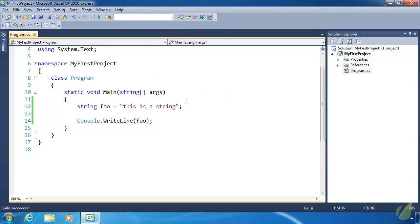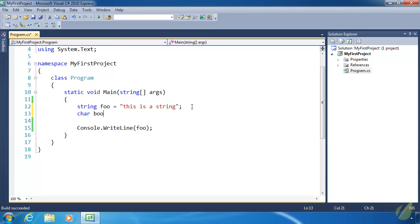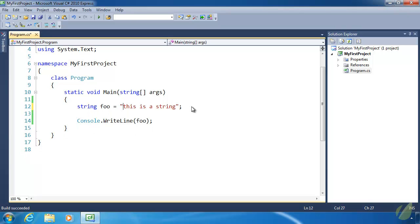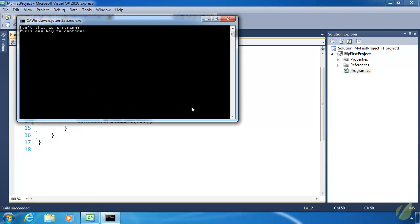Don't forget that strings begin and end with double quotes, and it's not to be confused with a character that begins with a single quote, because single quotes denote a single character. But we can put a single quote or an apostrophe inside of a string. So let's say "isn't this a string?" and press Control+F5 to run. And there we have "isn't this a string?" — so that's perfectly fine.